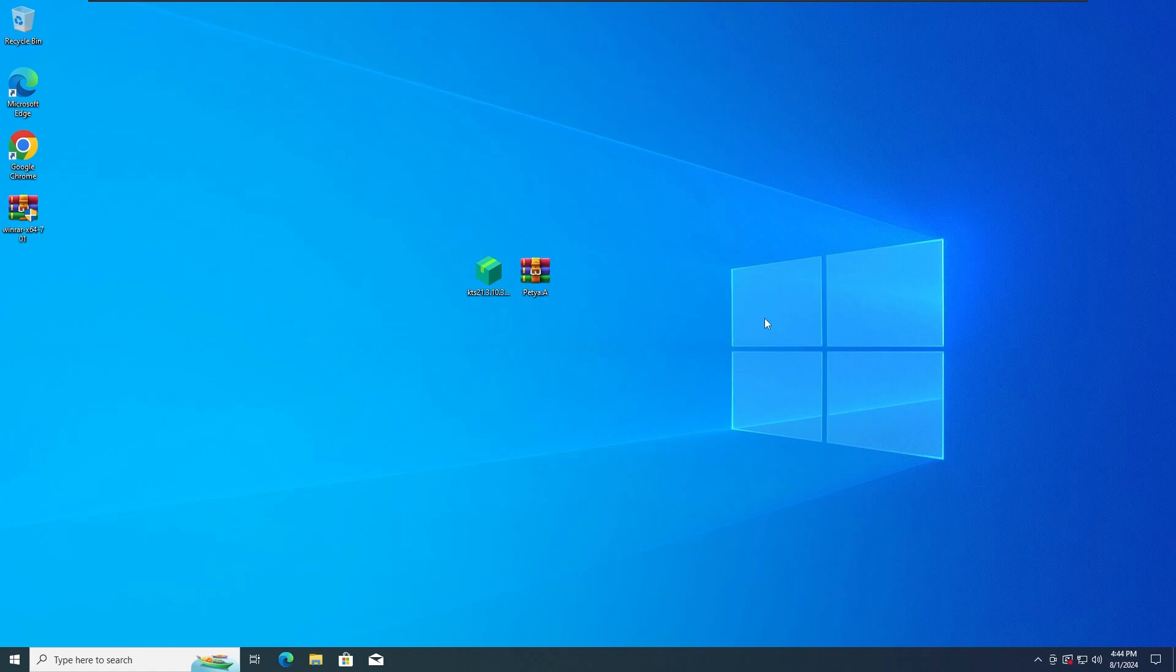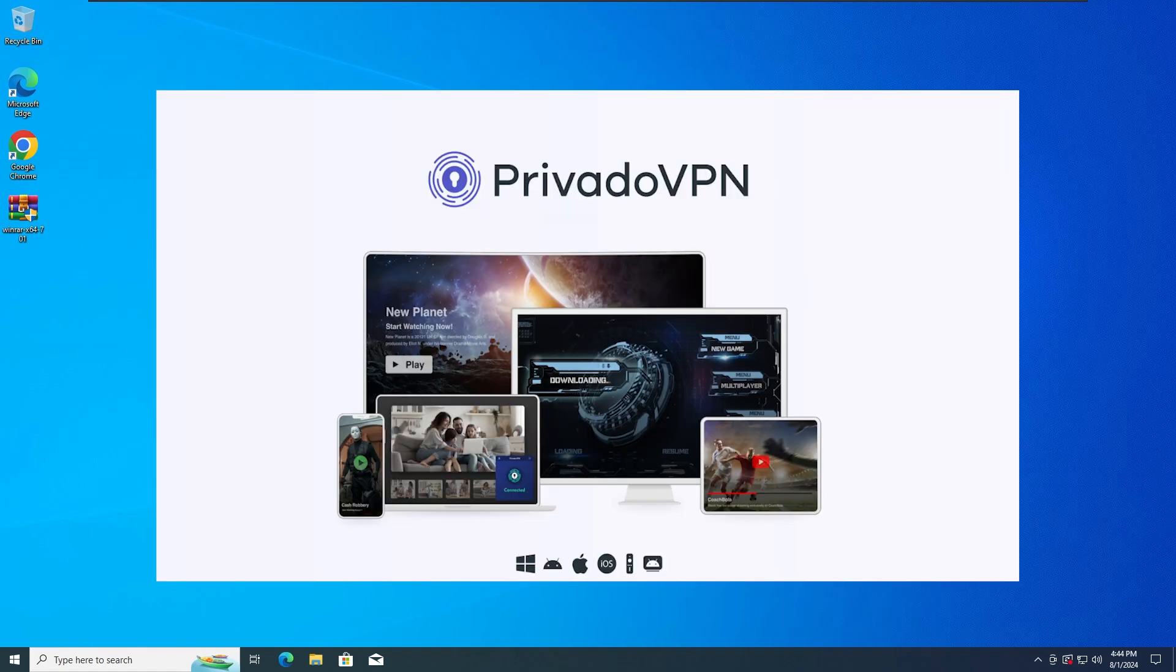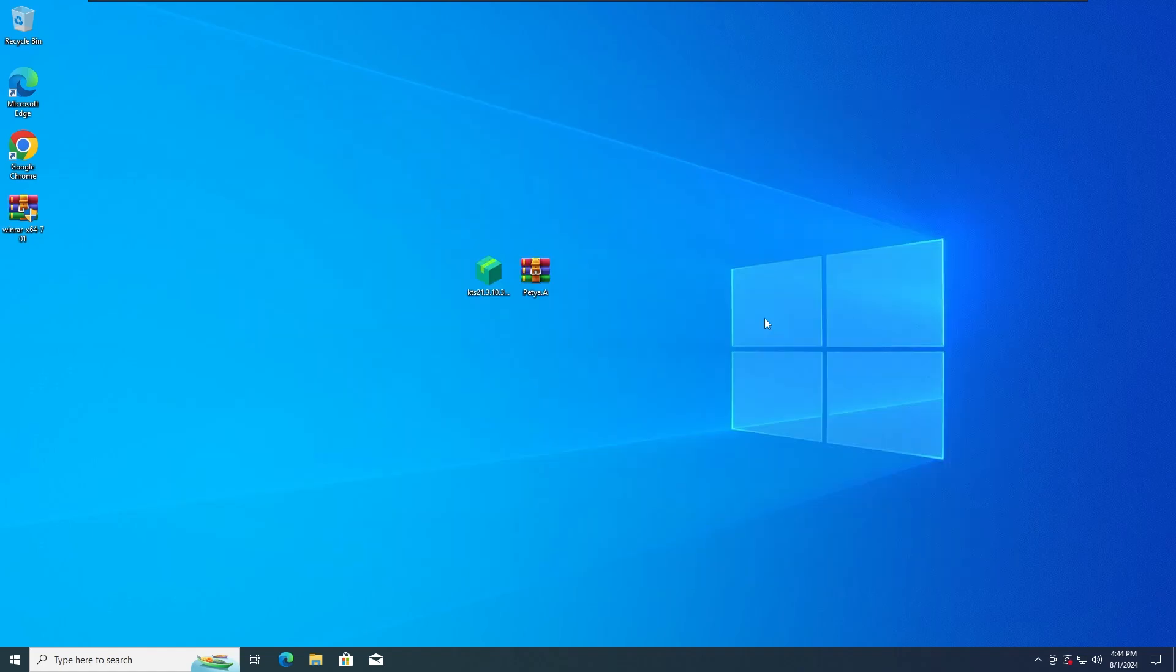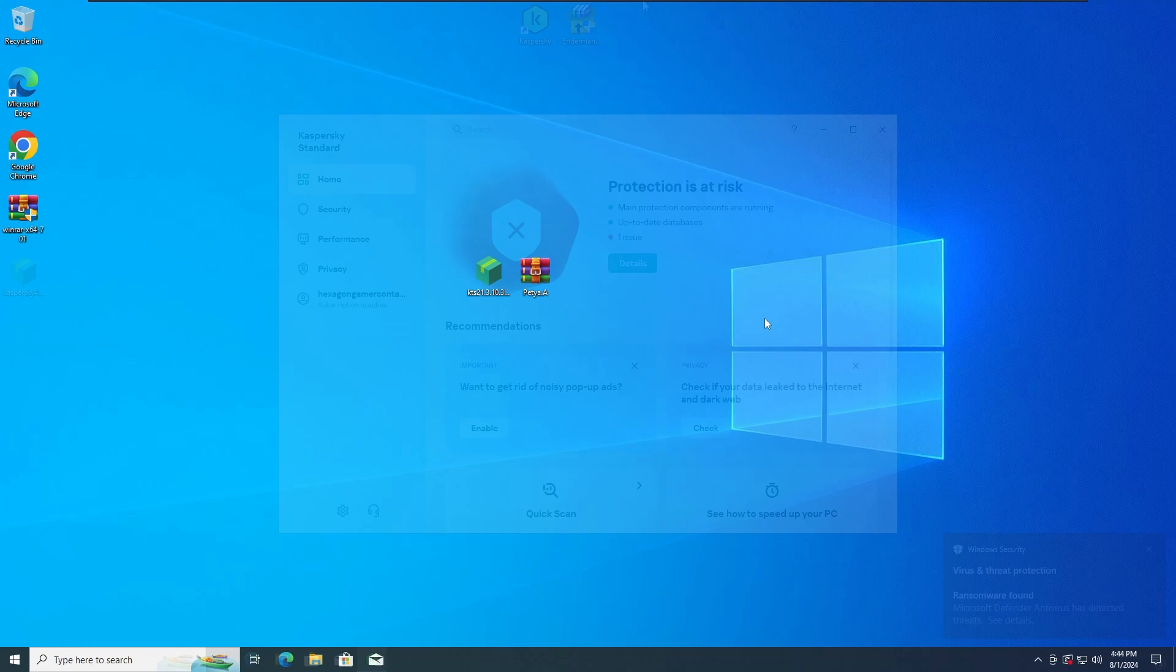Also guys, this video is sponsored by PrividoVPN. More on that in a minute.